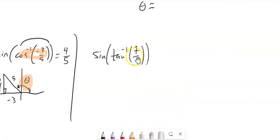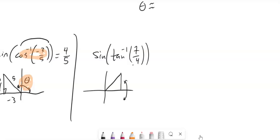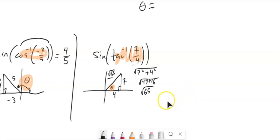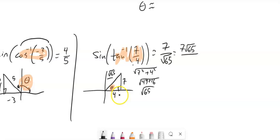Sine of inverse tangent of 7/4: both are positive, so inverse tangent operates in quadrant 1. Tangent is rise over run (y over x), so the opposite side is 7 and adjacent is 4. I need the hypotenuse using Pythagorean theorem: 7² + 4² = 49 + 16 = 65, so the hypotenuse is √65. Sine of that angle is 7/√65, which rationalizes to 7√65/65.